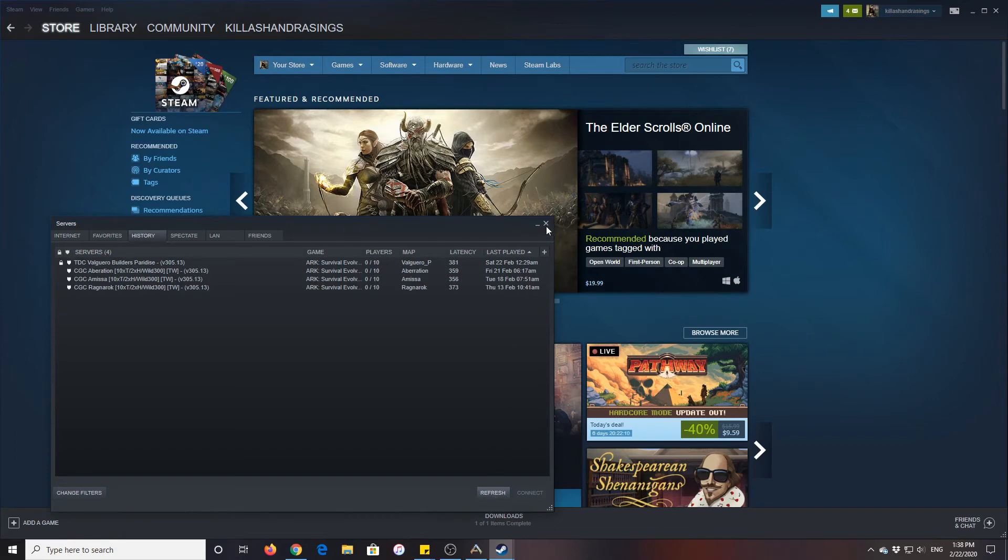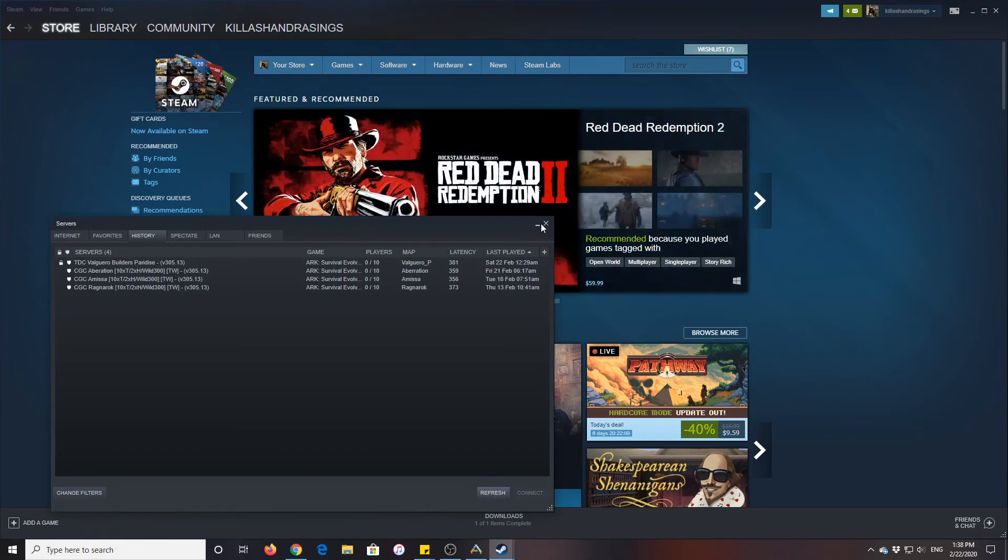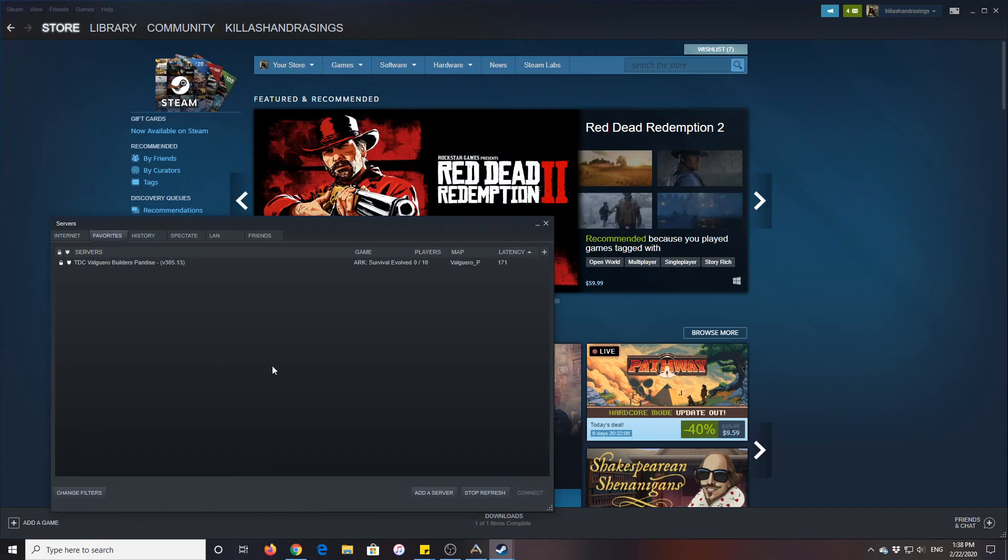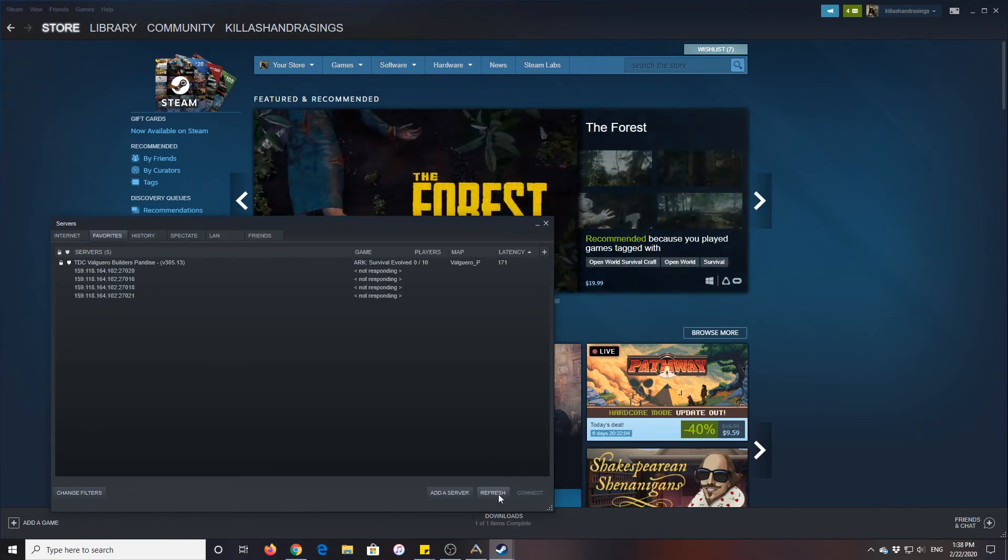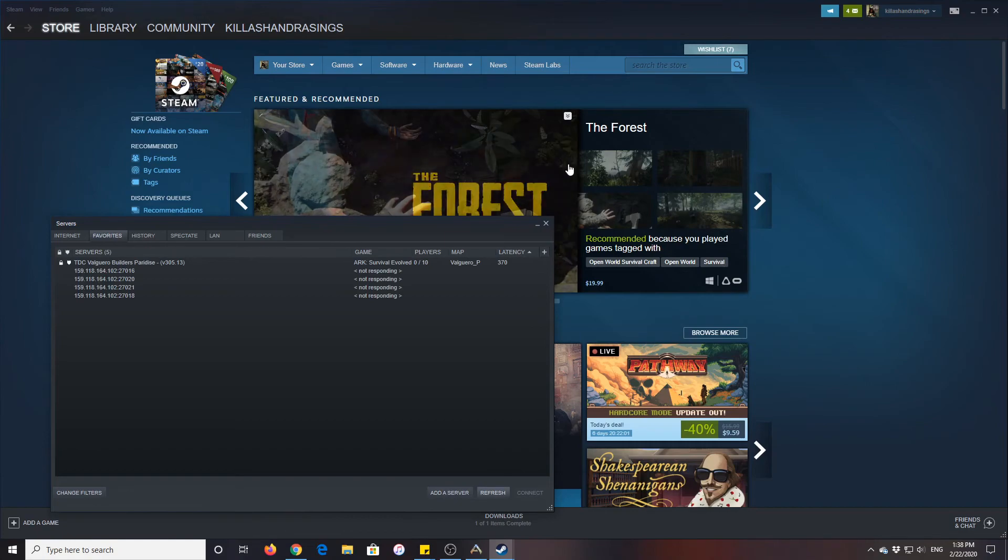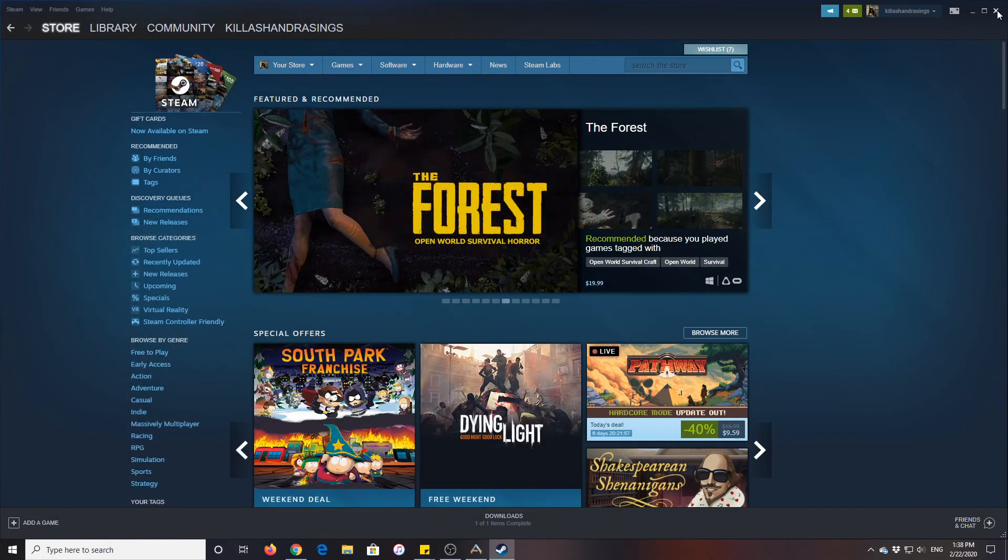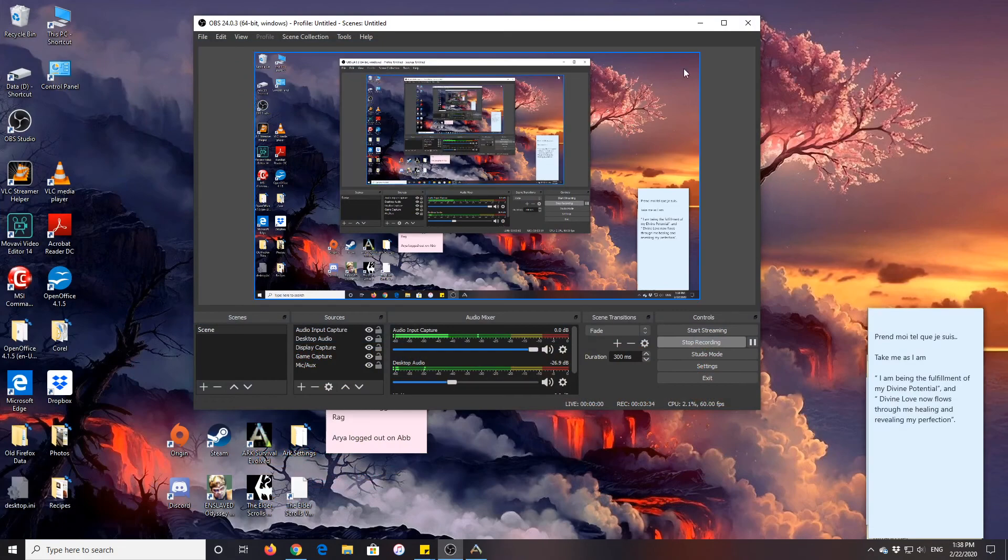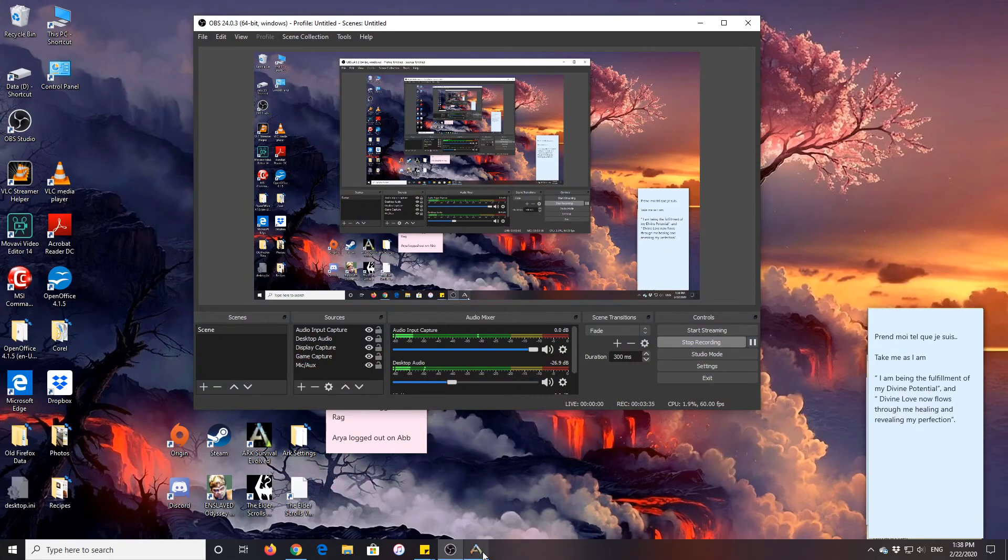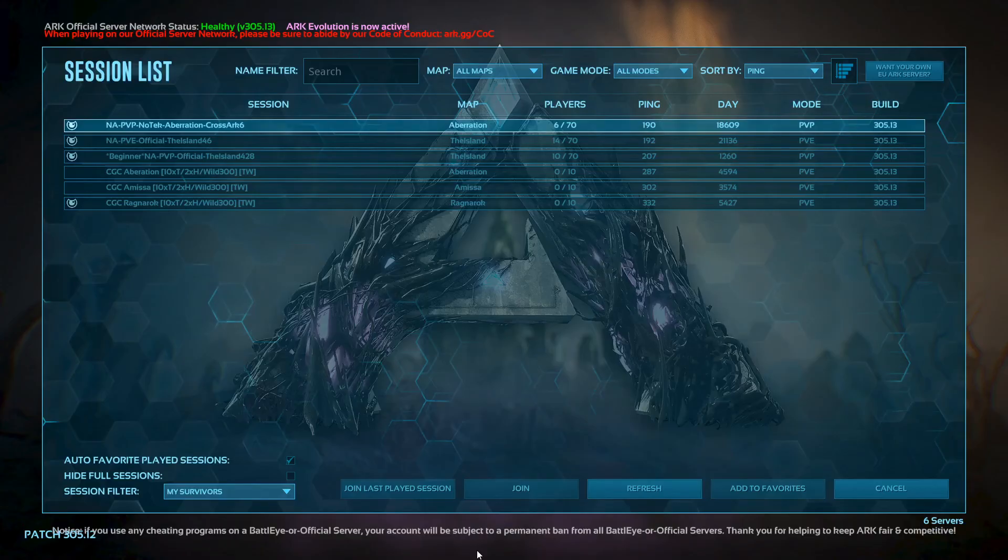And you can close now. You can close down your Steam. First, this server, you want to refresh that. Okay, you want to close, or you can minimize your Steam.